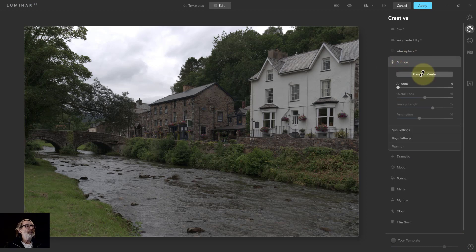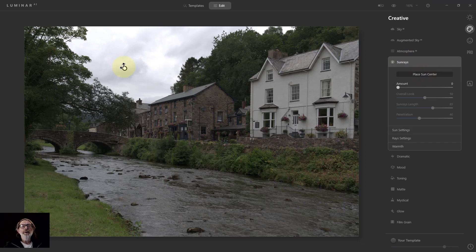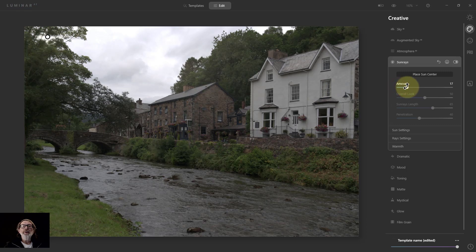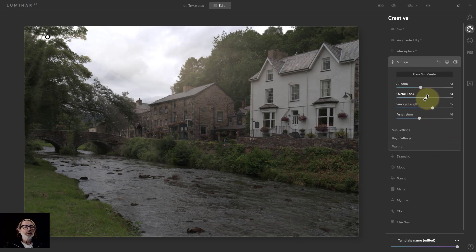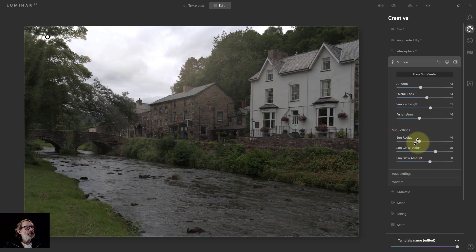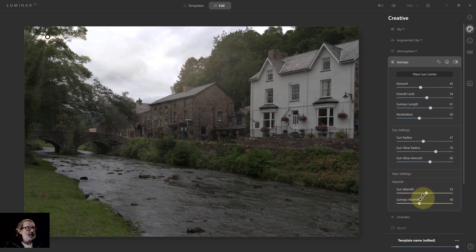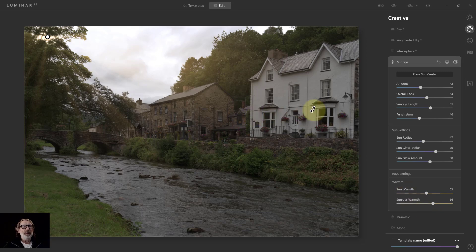Sunrays is good. I click on it, place the sun centre, get a blob, and I can position it behind the trees. Turning up the amount gives sun rays coming through — quite a nice effect. There are other controls: sunrays length, sun radius, rays settings, and even warmth — you can make the sun and the rays warmer individually. That's a really nice one.